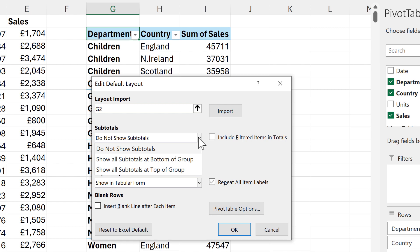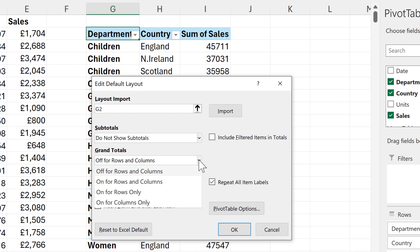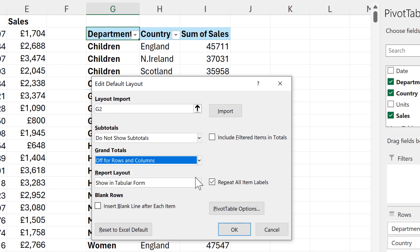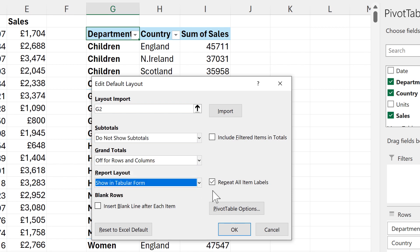So now my options match my pivot table. Do not show the subtotals, grand totals are off for rows and columns. We're showing the report in a tabular form and we are repeating all of the item labels.